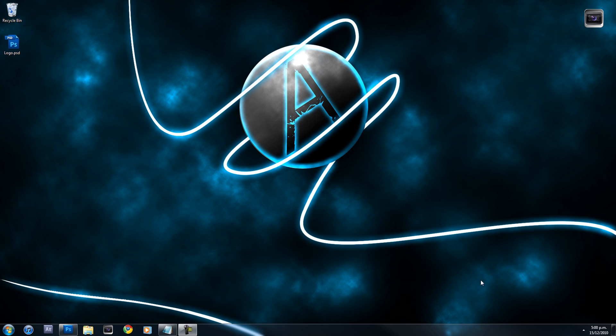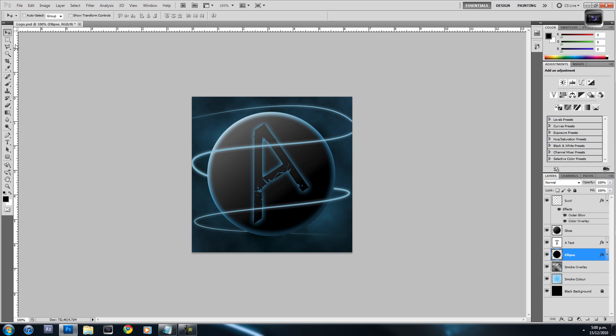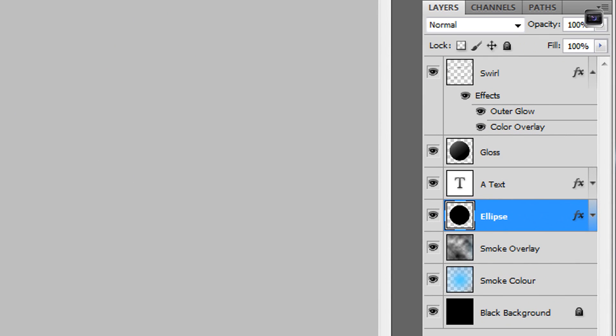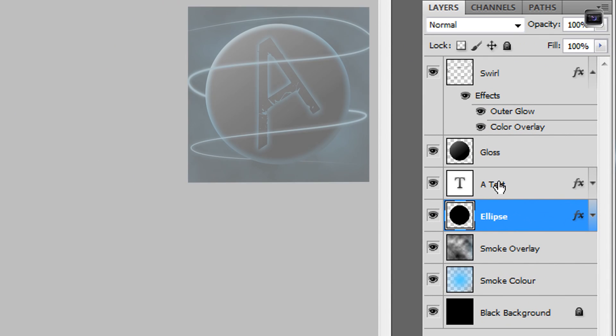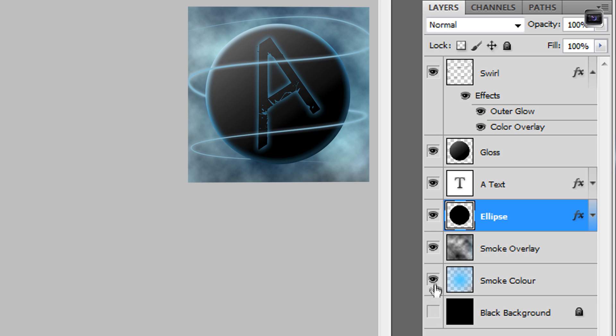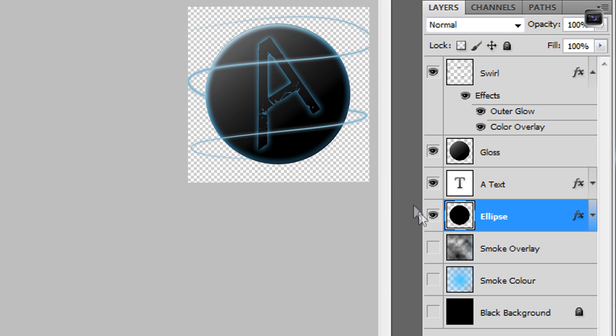Okay, let's get started with the tutorial. First, you need to open up your Photoshop document of your logo. That is mine there on my desktop. What you want to do is you'll need to remove anything that goes outside of the canvas so your logo doesn't look square. I'm just going to remove the black background, the smoke color, and the smoke overlay here.